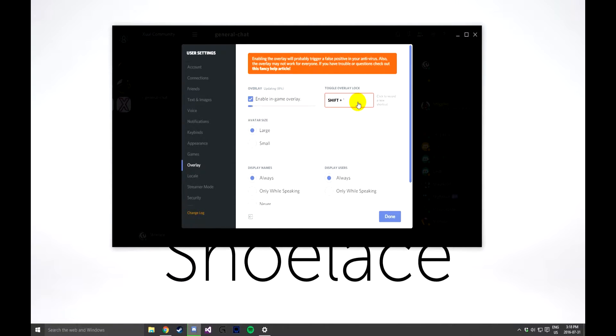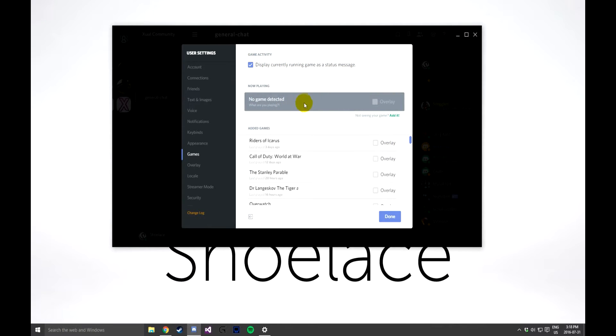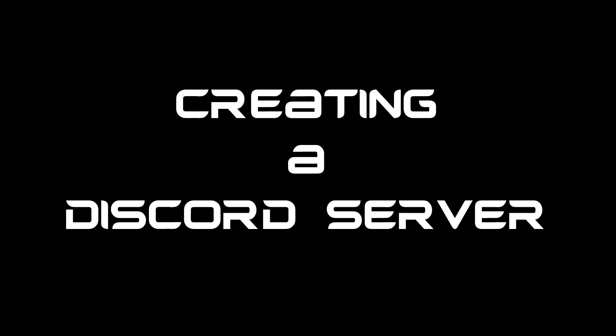please select a keybinding that you wish to use. Once that is done, go into the Games section and then click and select all of the games that you wish the overlay to be applied to. Overlays have now been applied.